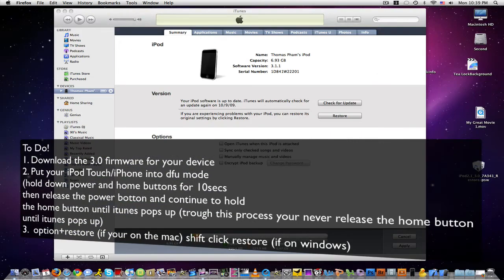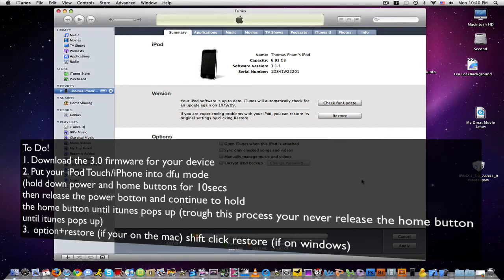I have it written on my desktop. Now what you want to do is put your iPhone or iPod Touch into DFU mode. To do so, what you want to do is hold down the home and the power button for 10 seconds.